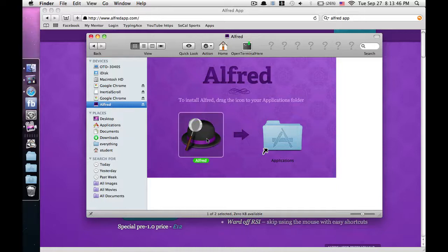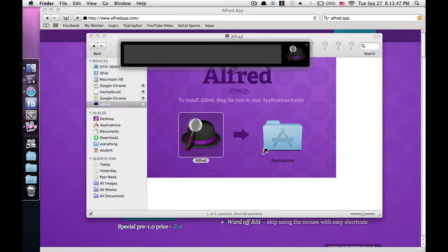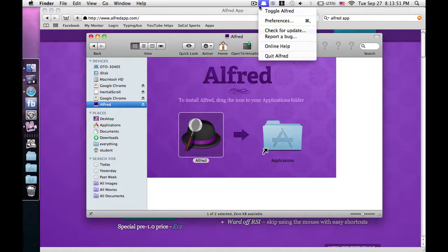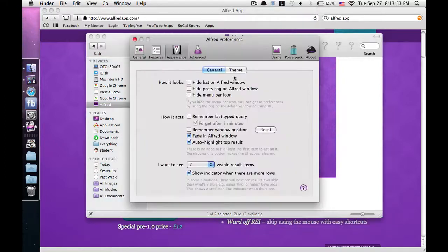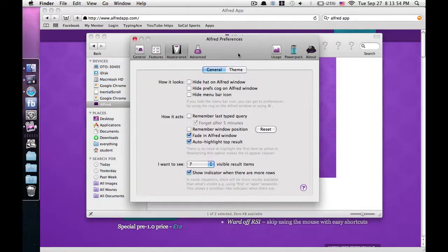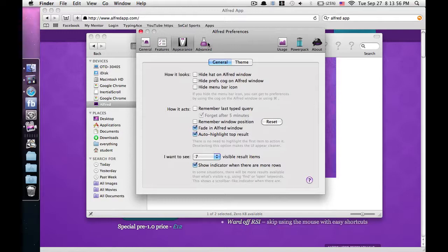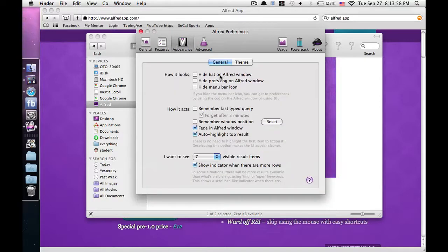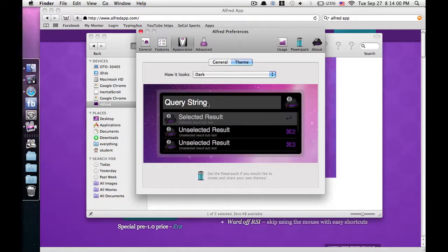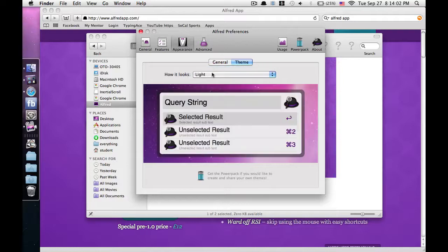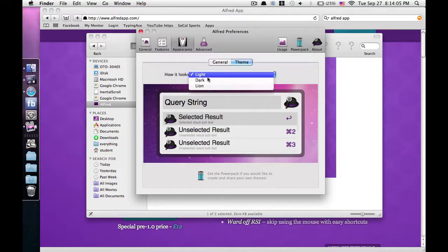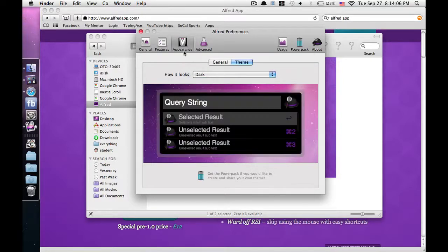So all you do is you open it and it comes as preferences. You open it and it comes up with this, and you could do anything you want here. I made mine dark, it comes out light, so it looks like this, but I like it dark.